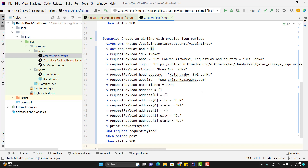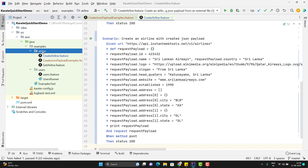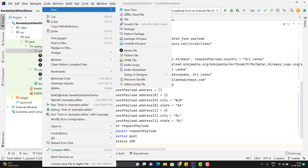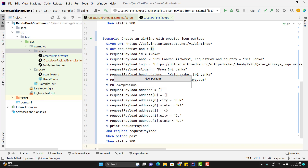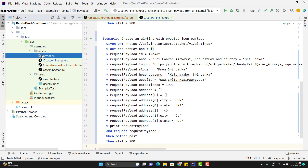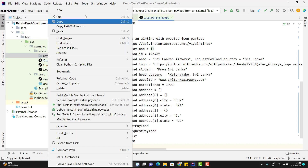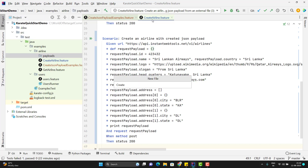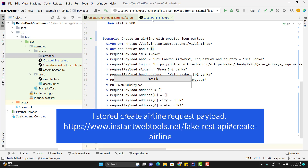As a first step, I will create a package and store my payload there. I will create a new package inside the airline folder itself and name it 'payloads'. Then I'll create a new JSON file and name it 'create airline payload' with a .json extension.